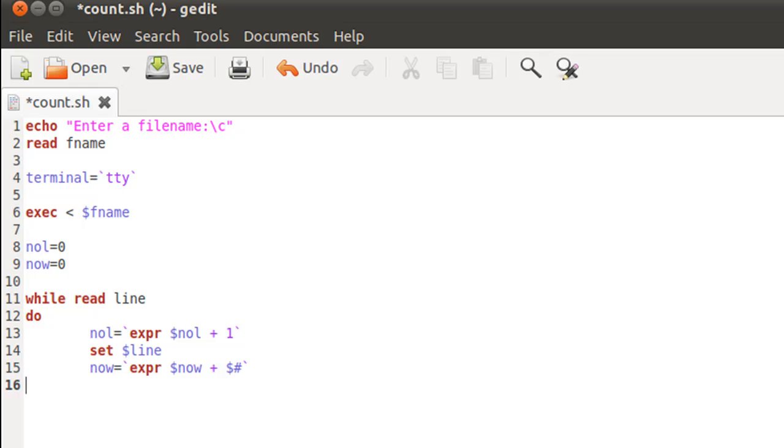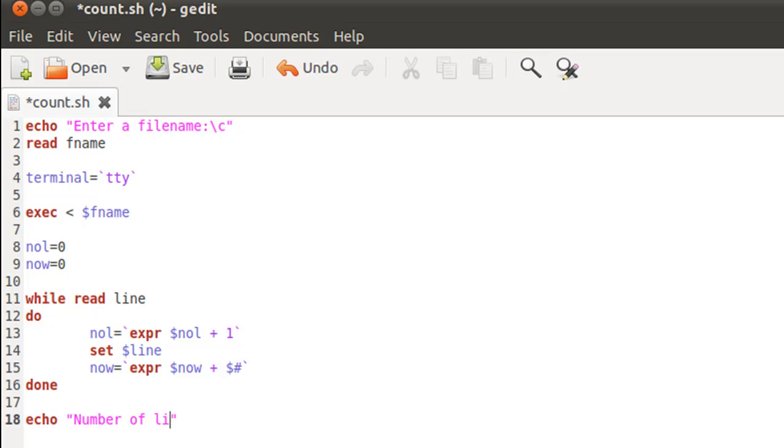After this we are done with our while block, so I can type in my keyword done to move out of the while block. Now we can echo out both the number of lines as well as the number of words on screen—number of lines colon dollar nol, and on the next line I'll use echo to display the number of words colon dollar now.